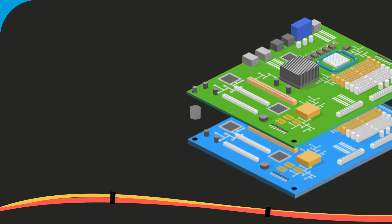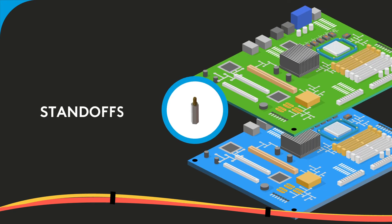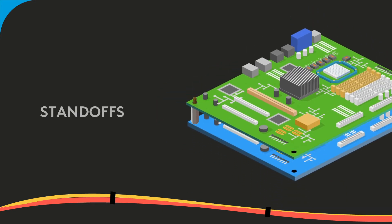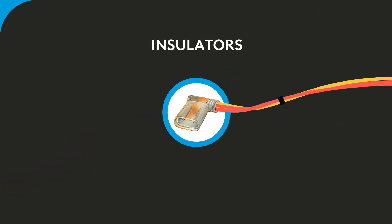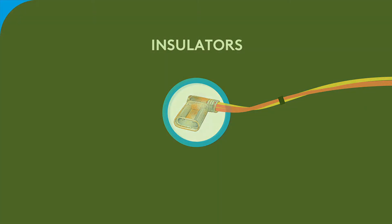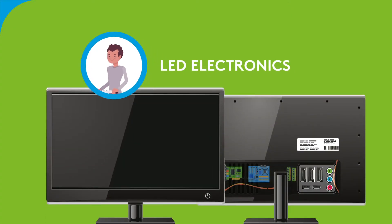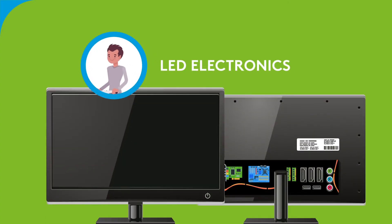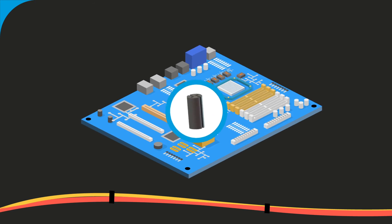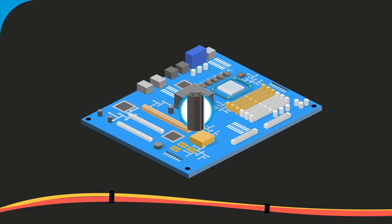spaces, standoffs, and insulators. In LED electronics, our products are used in internal electrical areas as well as on PCBs.